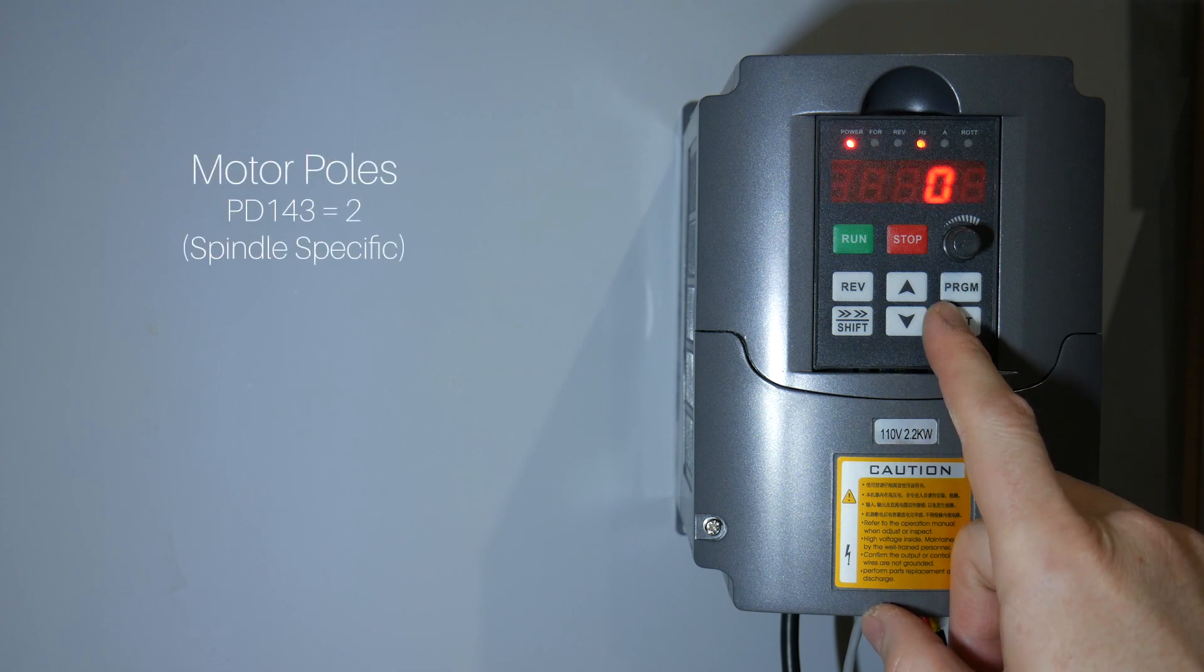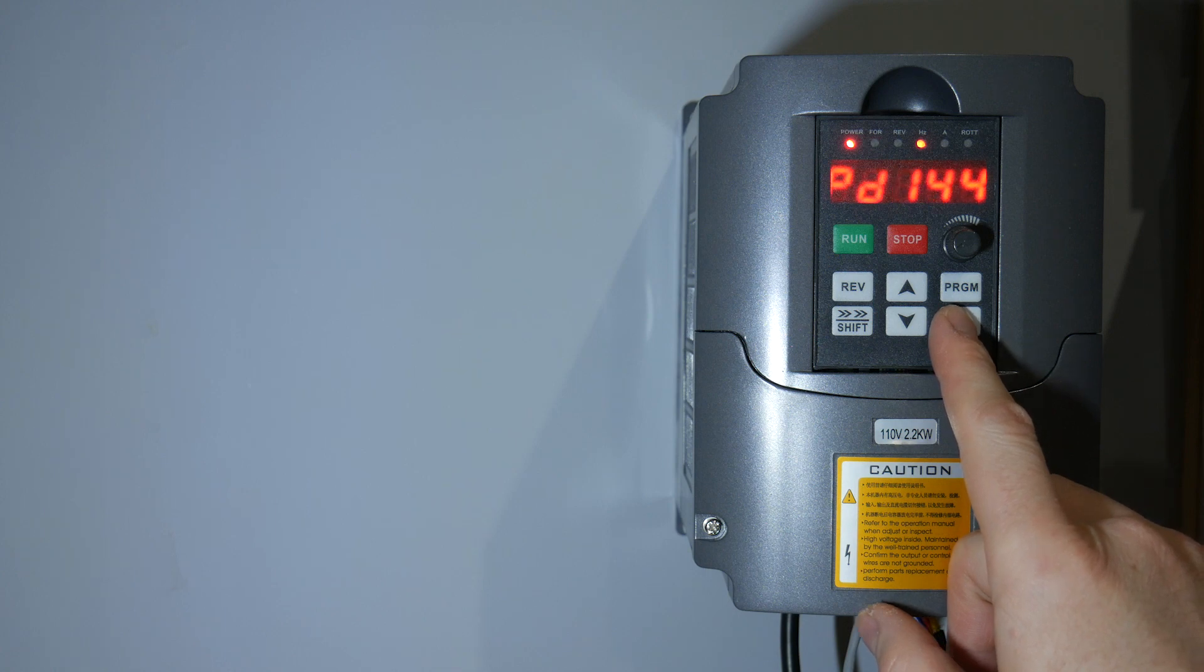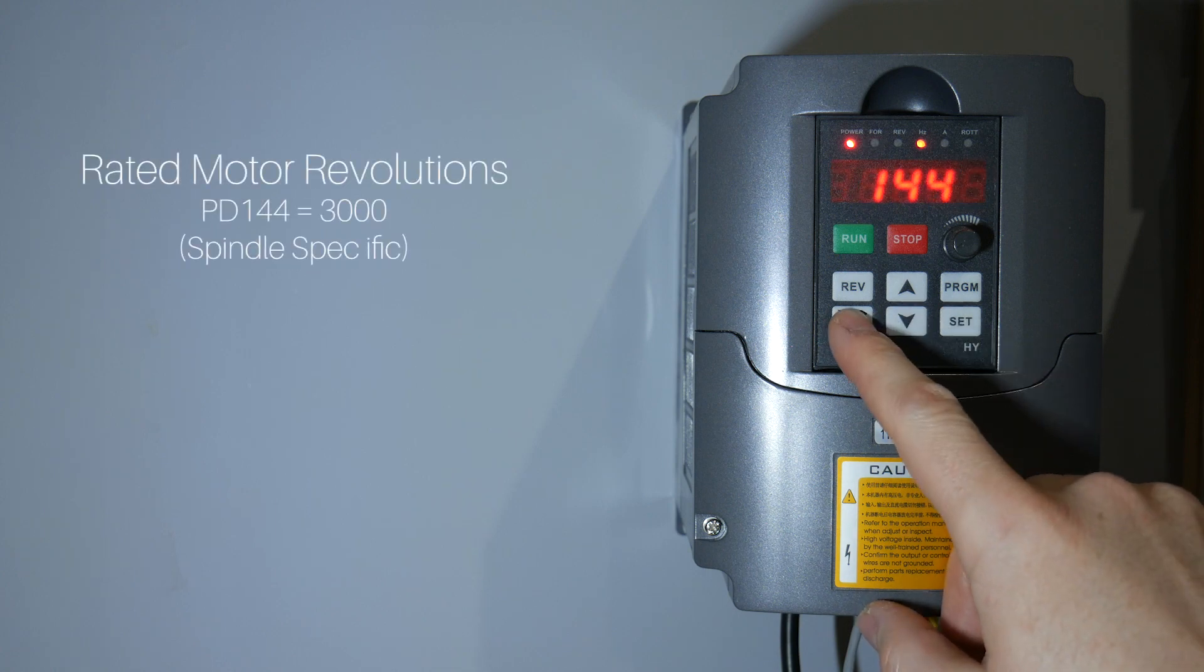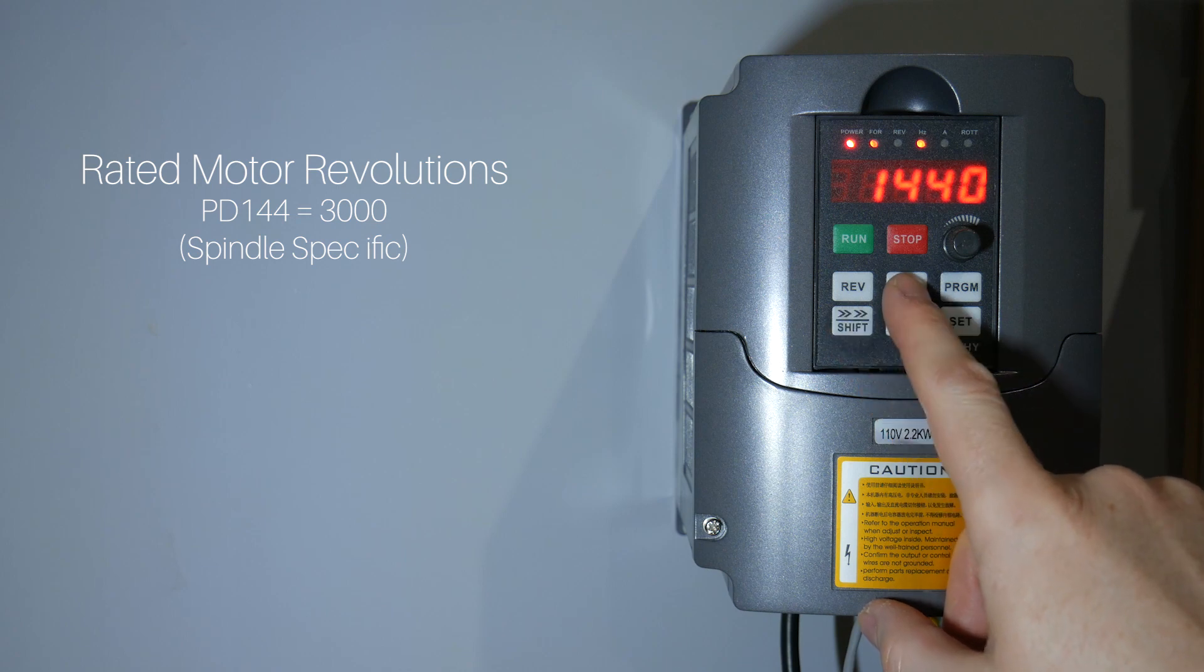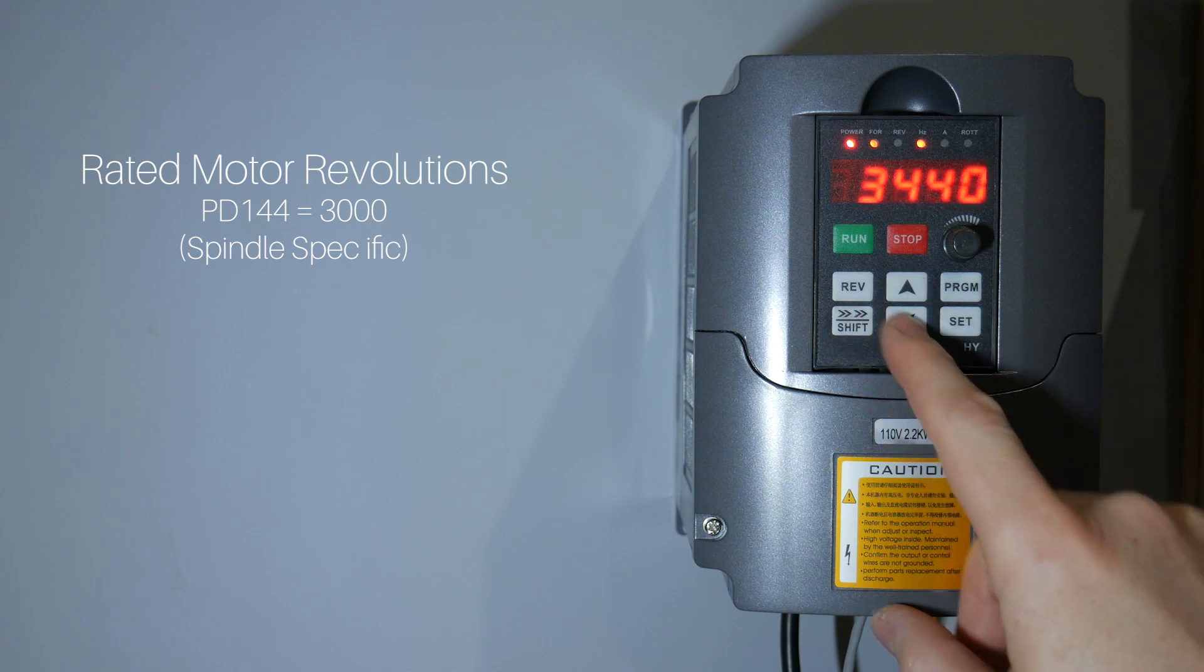Motor poles. My spindle has 2, so we're setting 2 in here. Rated motor revolutions. I need to set this to 3000 for my 24,000 rpm.